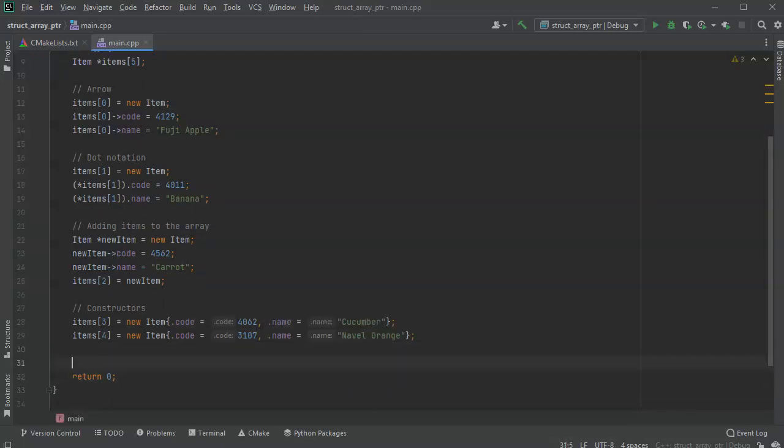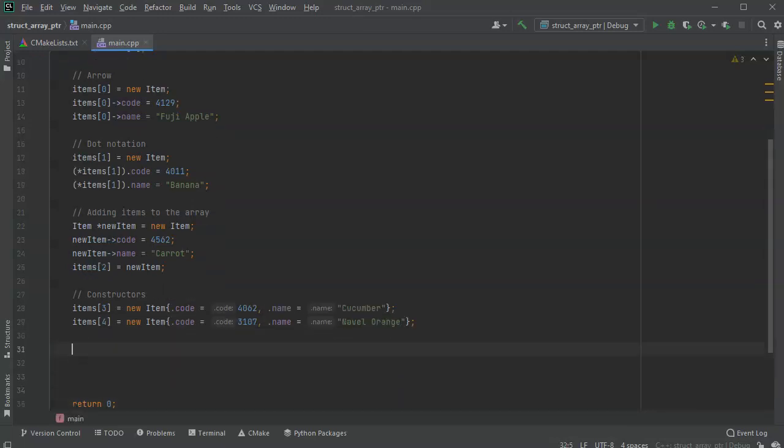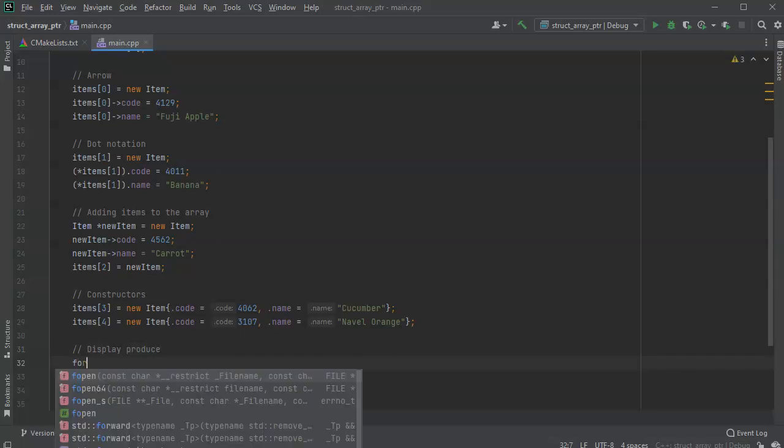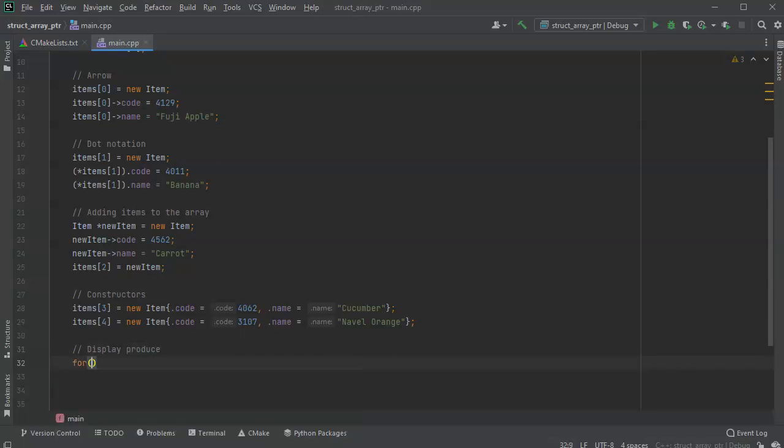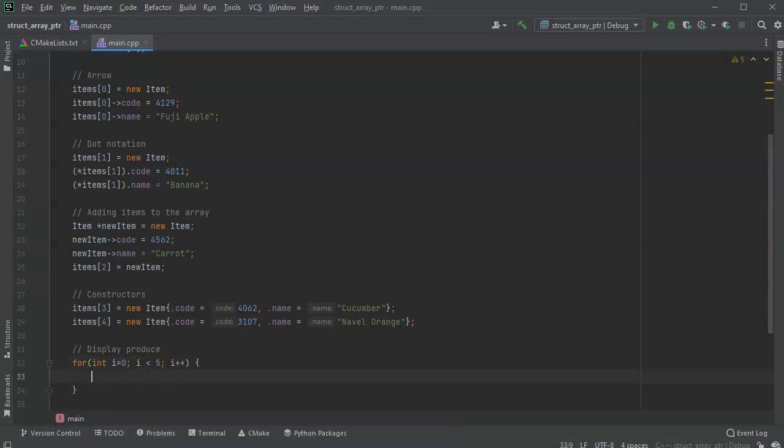Now, if I want to go through that list and display everything, display produce, I can just have a little for loop. So for int i equals 0, i is less than 5, i plus plus.